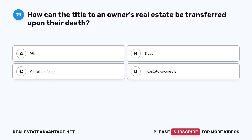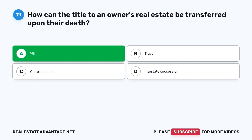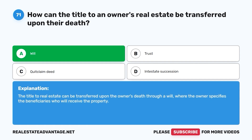Question 71: How can the title to an owner's real estate be transferred upon their death? A. Will. B. Trust. C. Quit claim deed. D. Intestate succession. The correct answer is A, will. The title to real estate can be transferred upon the owner's death through a will, where the owner specifies the beneficiaries who will receive the property.